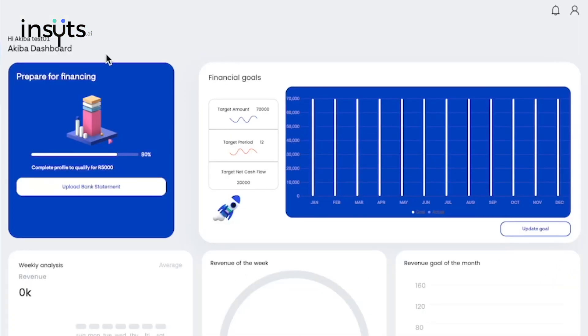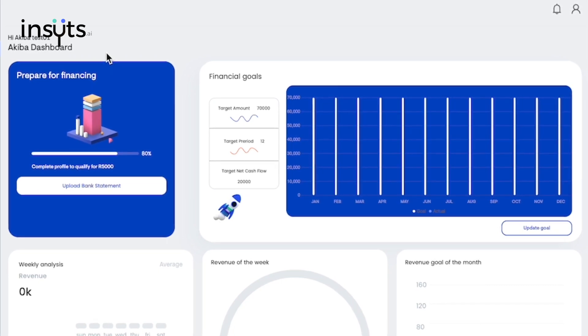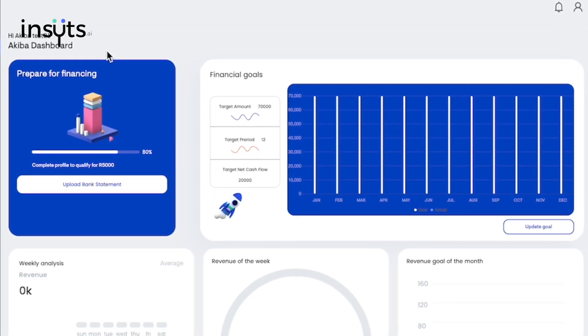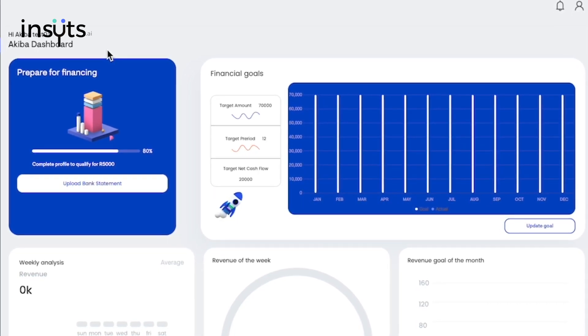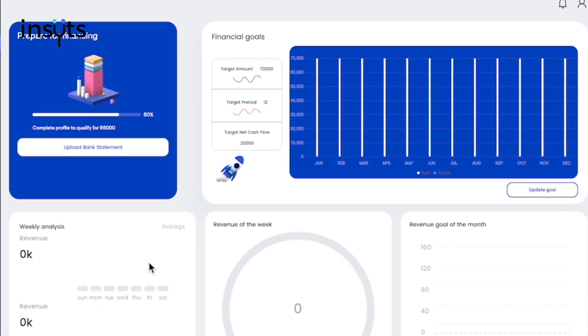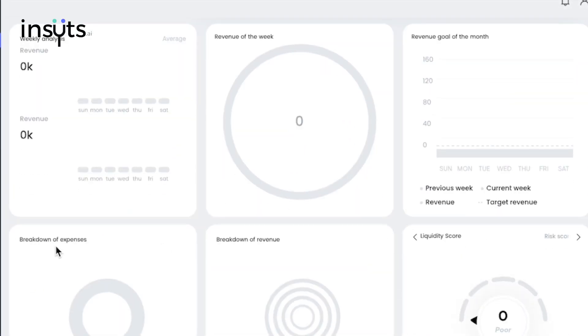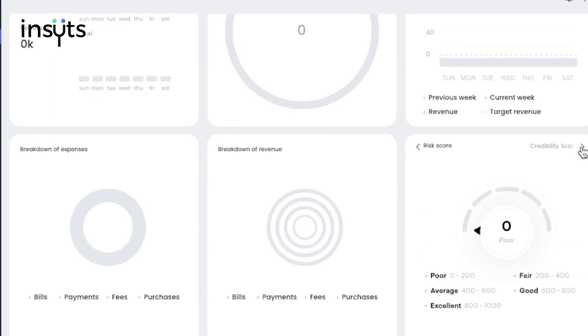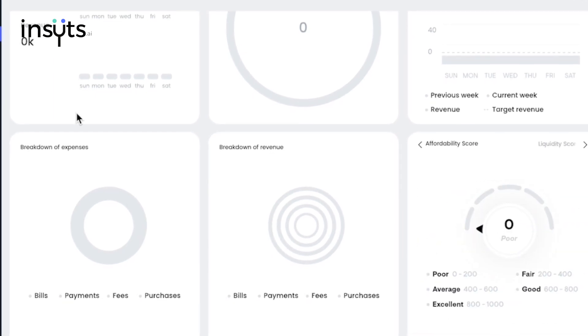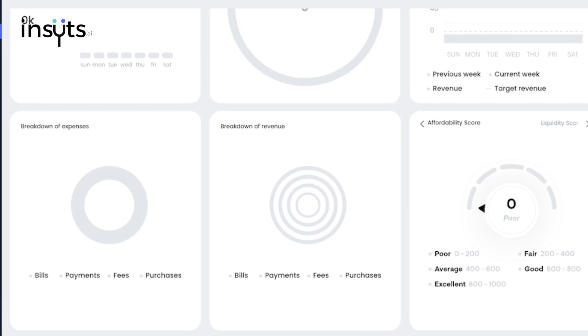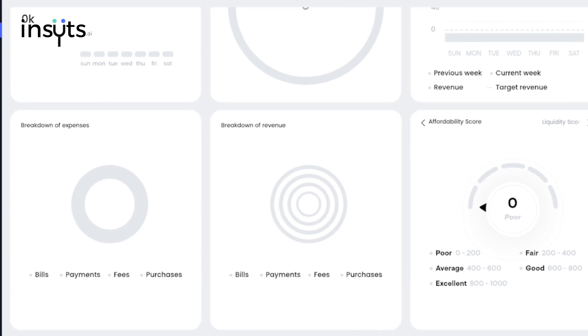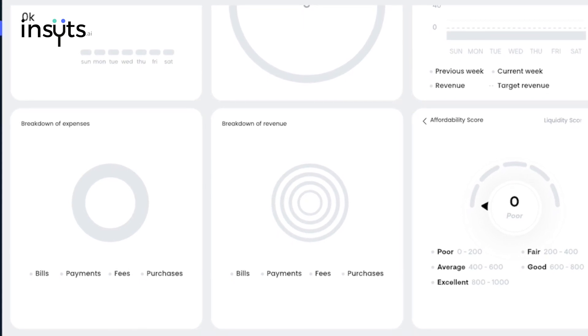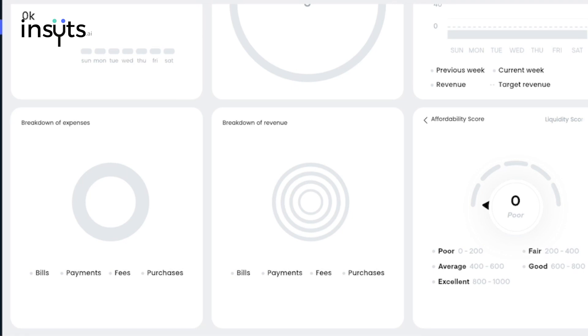After logging onto the app, you'll land on a page with a Financial Dashboard with features such as setting your financial goals, weekly analysis, revenue of the week, revenue of the month, breakdown of expenses, breakdown of revenue, liquidity score, risk score, credibility score, and affordability score.